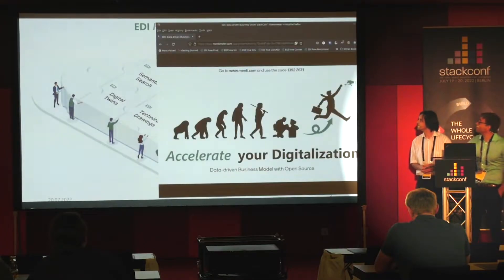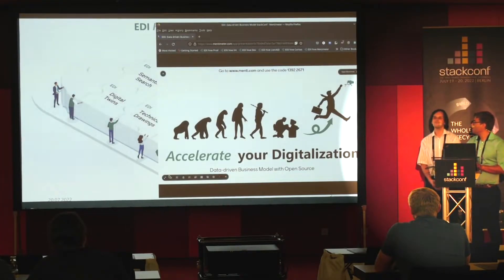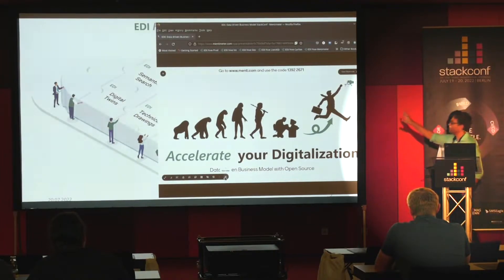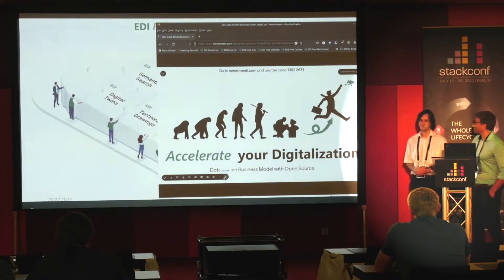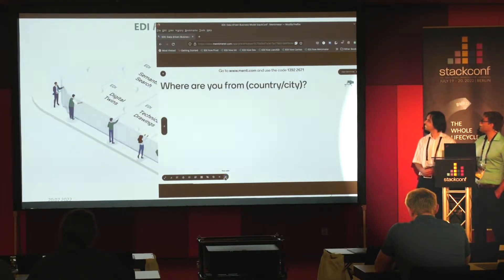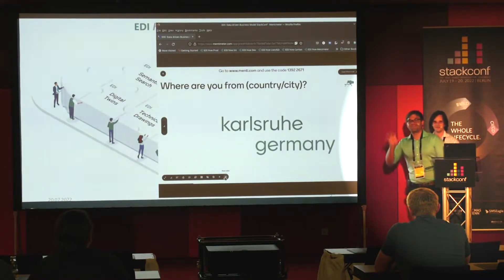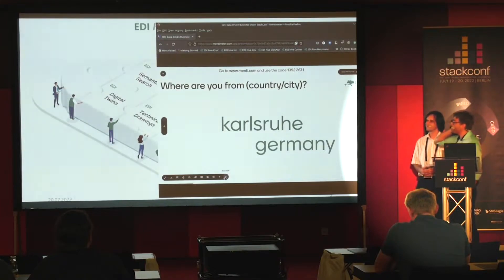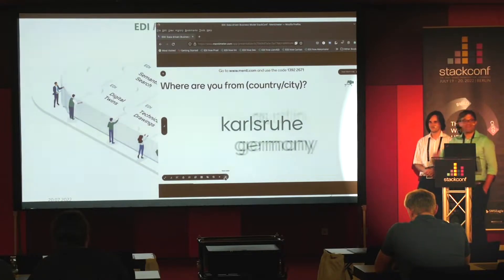We now have a short online voting session — it's anonymous, so no sensitive data is stored. The first question asks where you are from, so we can understand which regions are represented. We are from Karlsruhe in southern Germany, close to the French border.